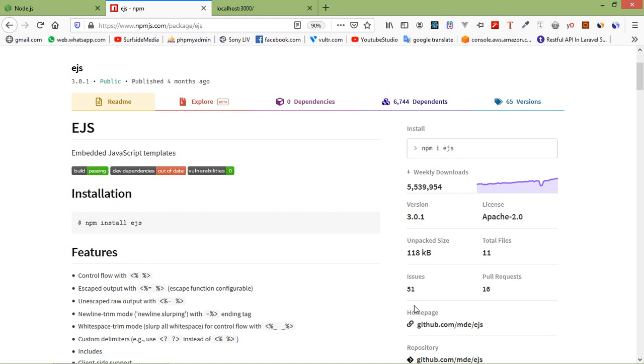Hi everyone, welcome back to the Node.js tutorial. In this video we are going to learn about template engines.